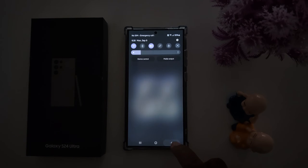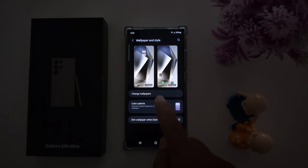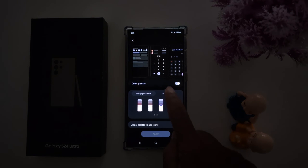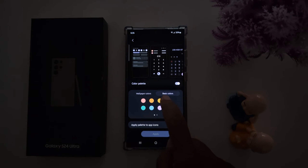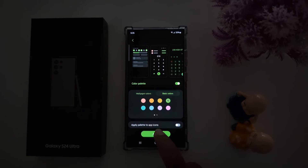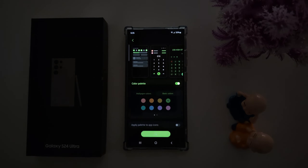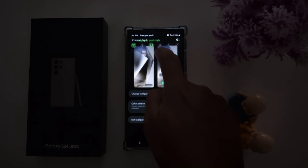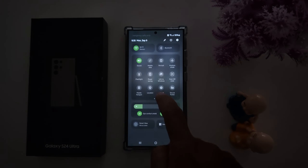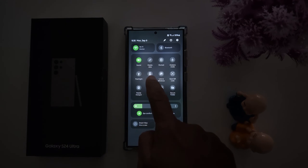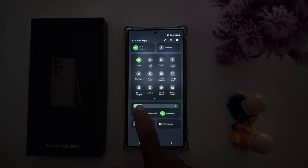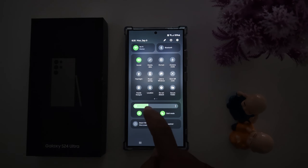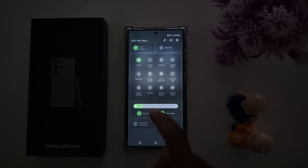Now go back again. Tap on a color palette. You can also choose basic colors — here we select green color. Tap on the Apply button. Now swipe down the notification panel, and you can see the quick panel icon and brightness icon have changed to green.